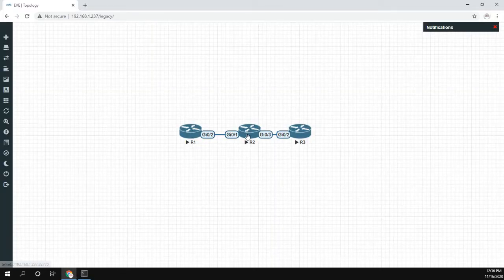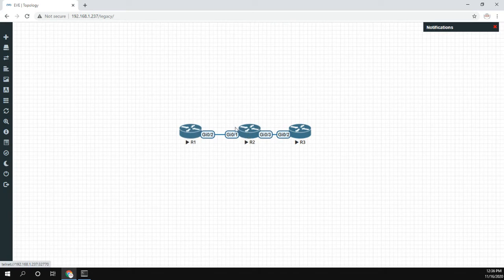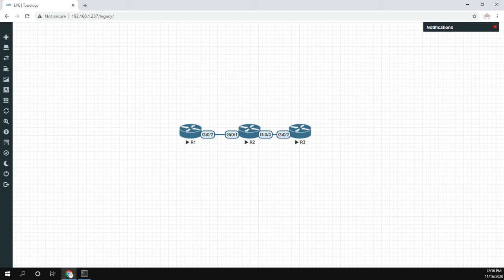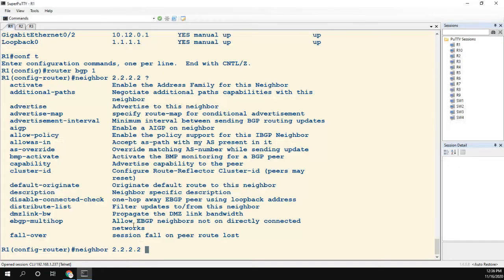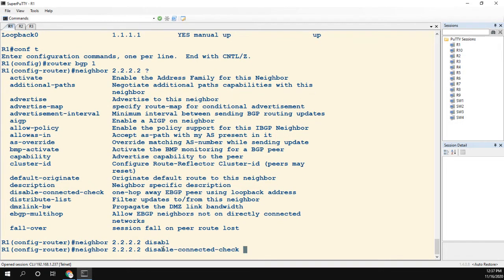Just because we're using the loopback of R2 doesn't change the TTL—it's still one hop, it's a single hop. We don't need to mess with TTL in this circumstance, even though we're using the loopback and not using this link.